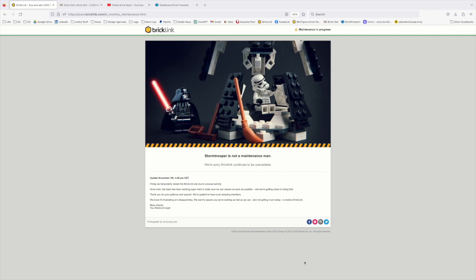Everyone's probably familiar with this screen at the moment, given that we are now heading into the third day of Bricklink being down. There's been a lot of chatter online about people not having a backup, people worried about their inventory being cleared by whatever needs to be done over on Bricklink. So I thought I'd jump on and quickly give you a how-to for downloading your current inventory.